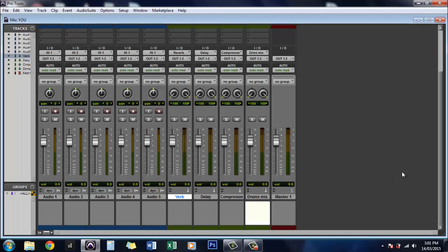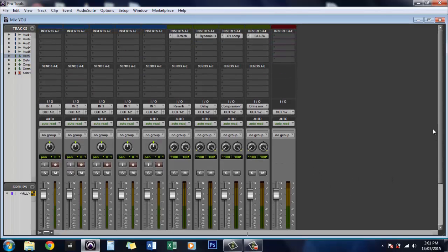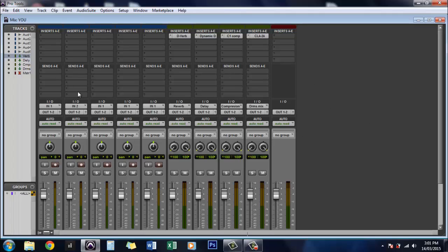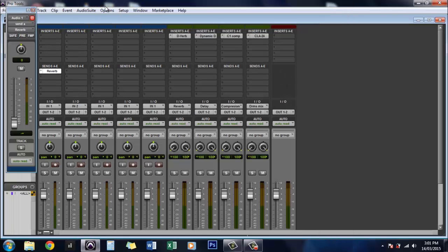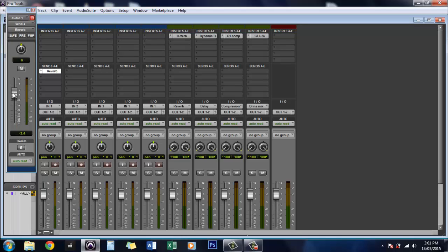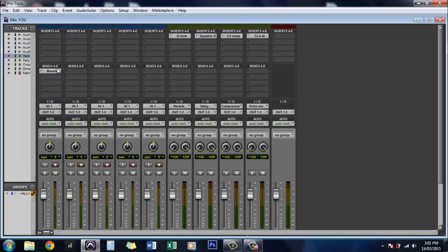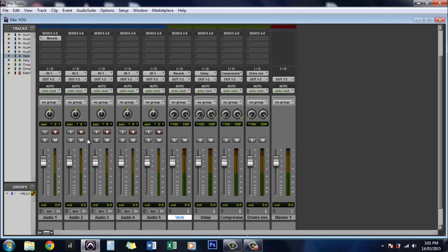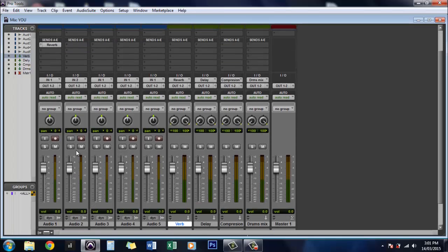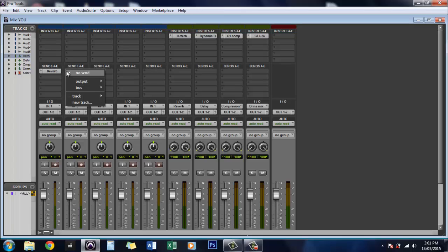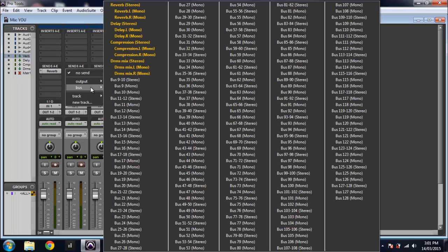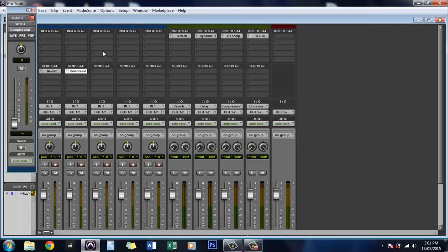So now when we're going to send one of these tracks to one of the auxiliary tracks we'll just go to bus and send it to the reverb and then we can control it by this fader here. And let's just say we want to send this audio track number two to the compressor. We'll go to bus and we'll send it to the compression and there it is.